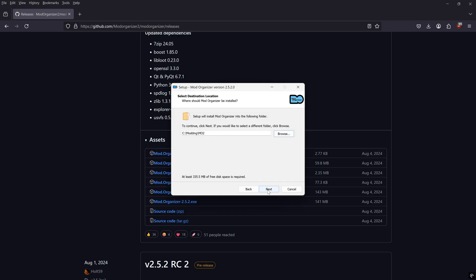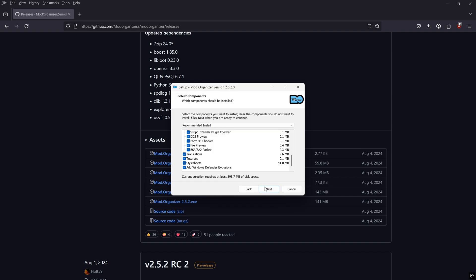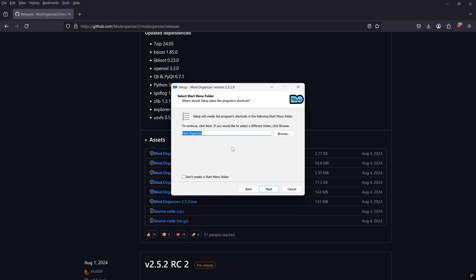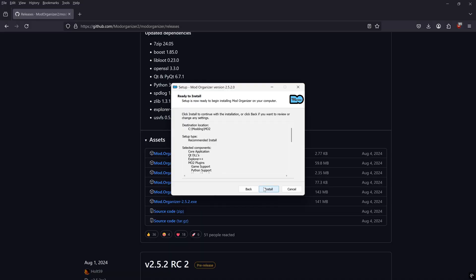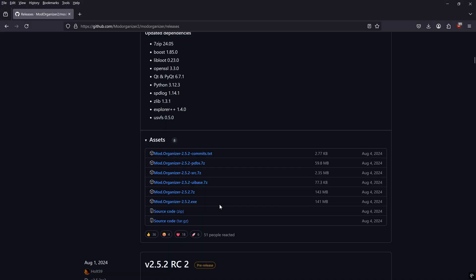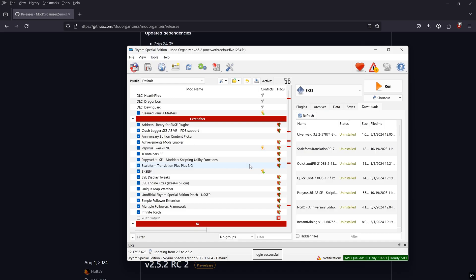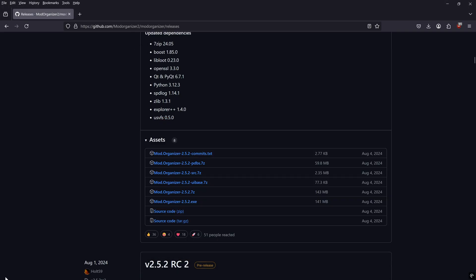Once you've done that, click next, leave everything checked by default, and keep clicking next until it prompts you to install the program. Now you can run Mod Organizer 2. I already have an installation so it might look a little different for you.